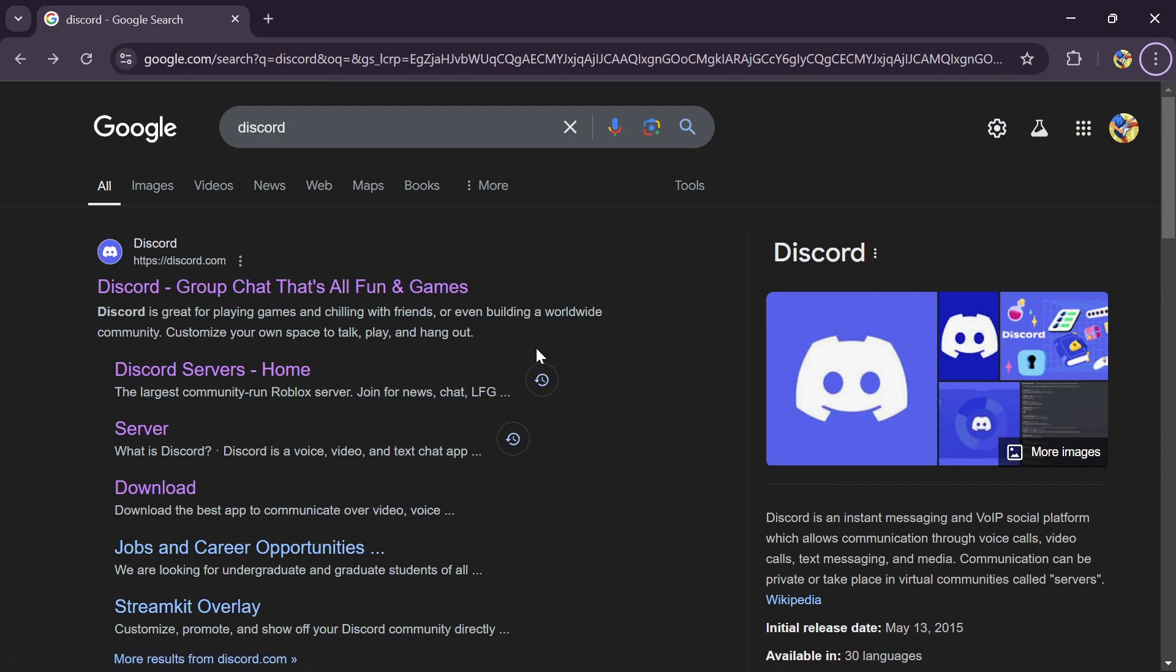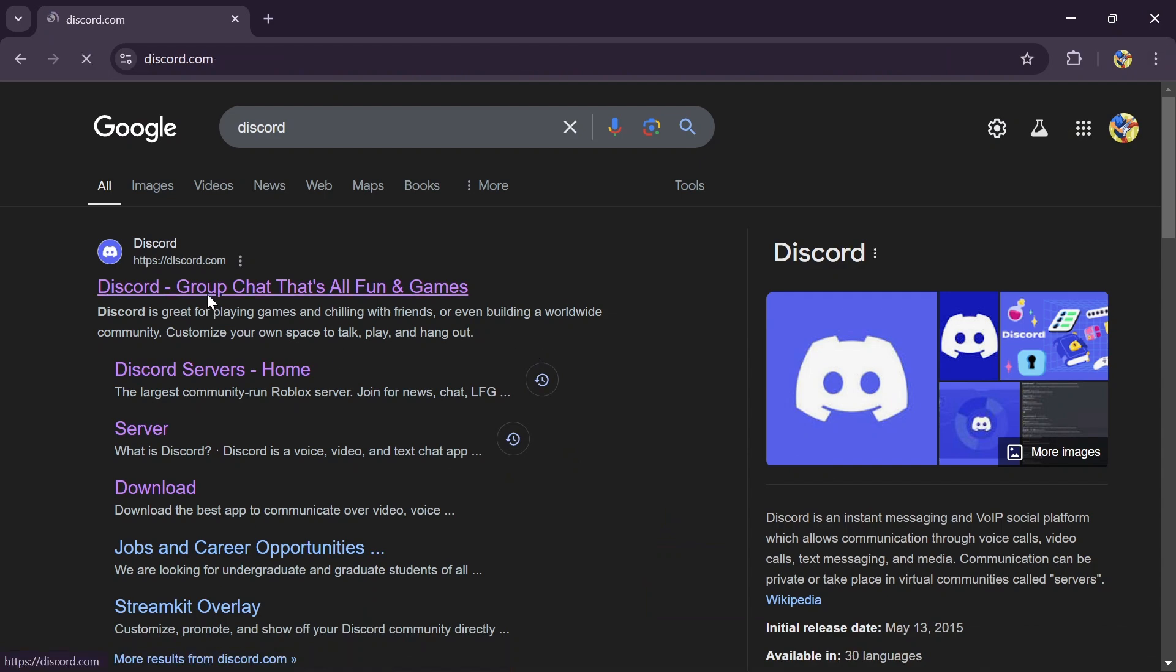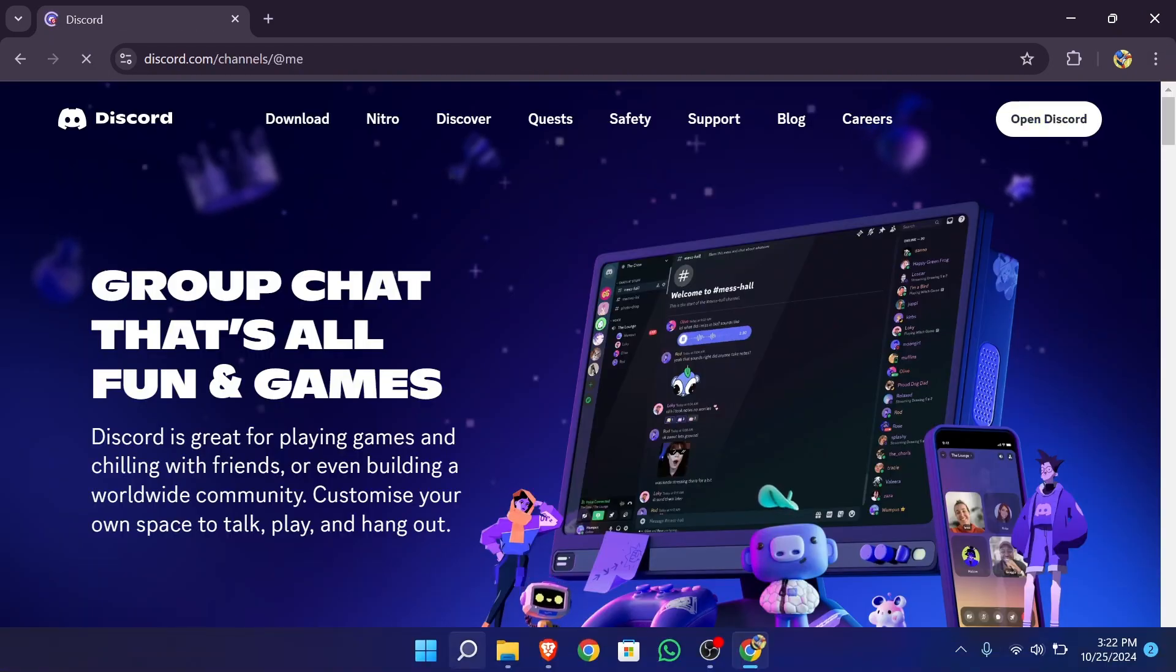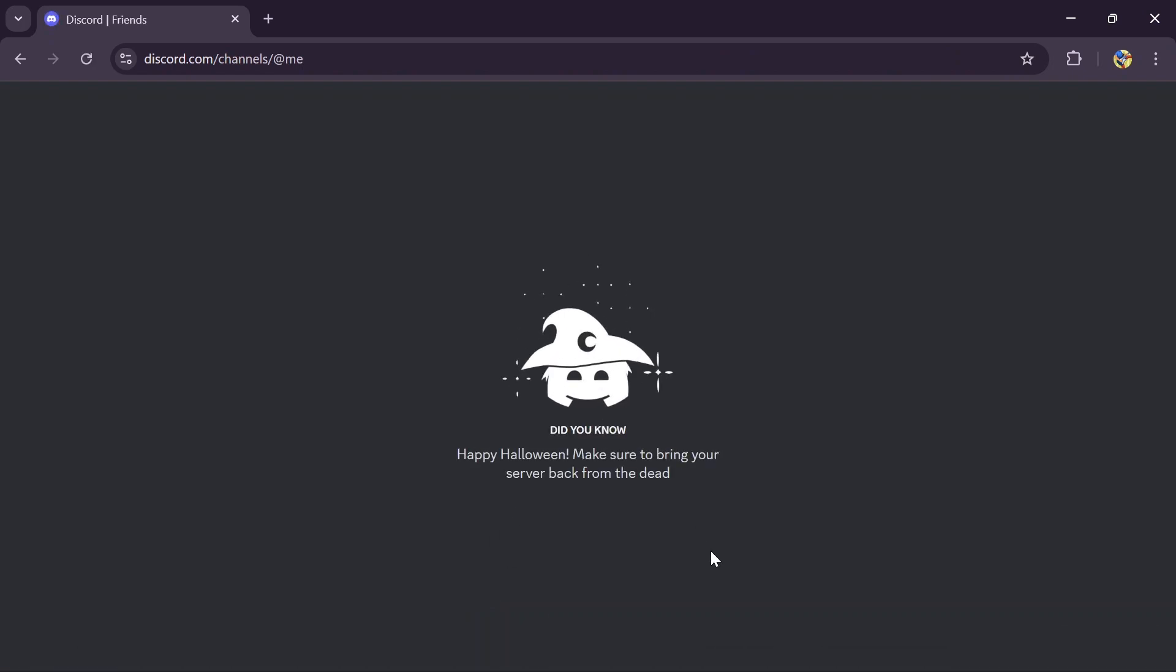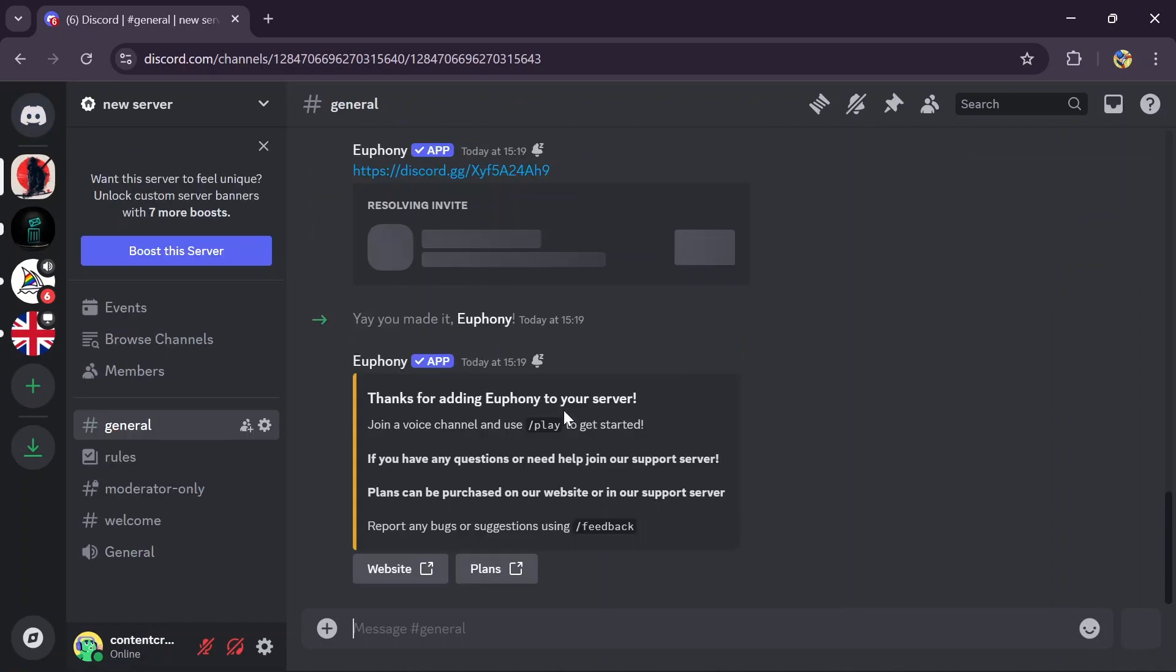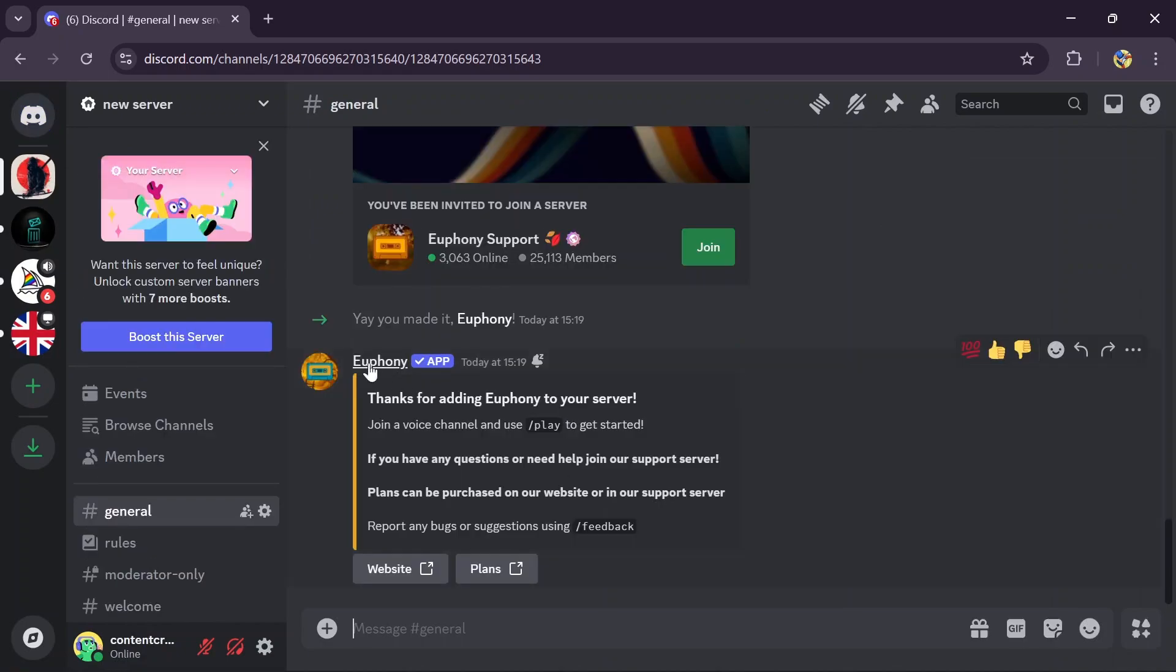And after that, you simply have to open your Discord on your computer. After opening Discord, go over to the server for which you added the playlist maker or music bot.